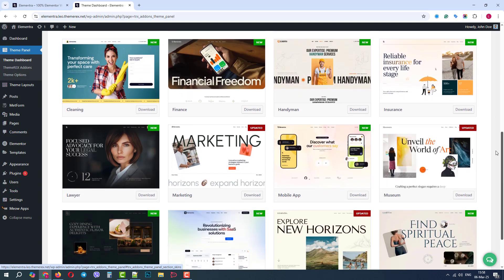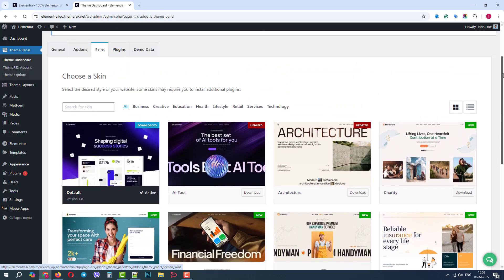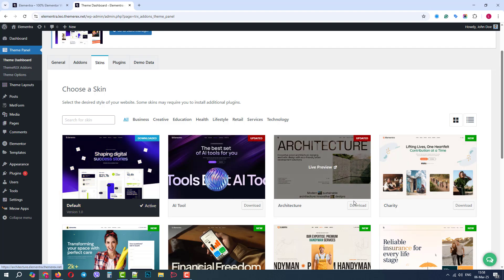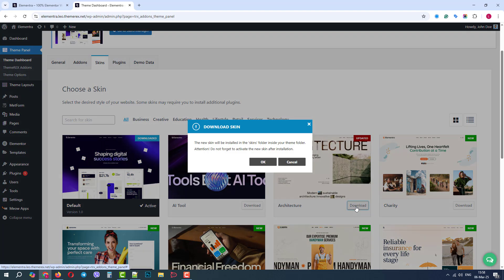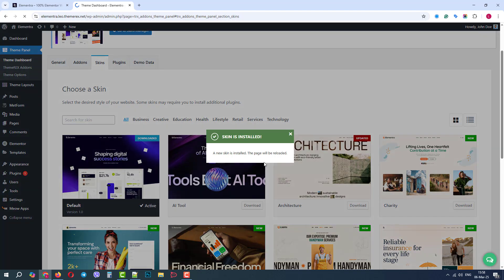Right now we have the default theme installed, but I can keep the current site's content and download and then activate another skin.